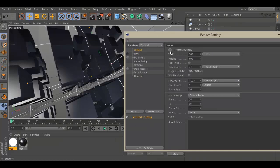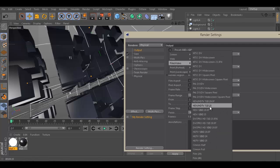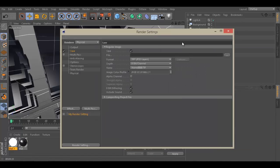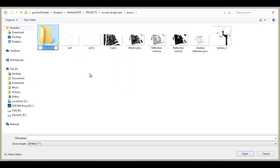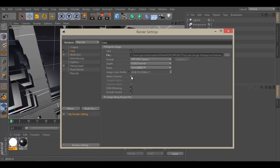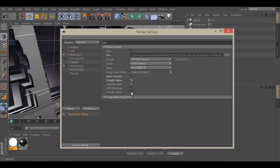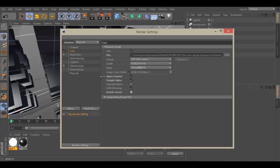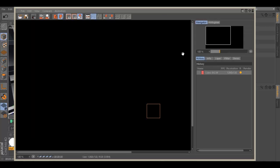I'm just going to go to save and choose a place to save. Tutorial passes — it's always good to stay organized. I'm going to go inside and call this Cubes BG for background. I'm going to save it as a TIFF, and I want an alpha channel — straight alpha. I don't want a background or black here, I just want the object. Now we can just hit render. That's going to take some time.